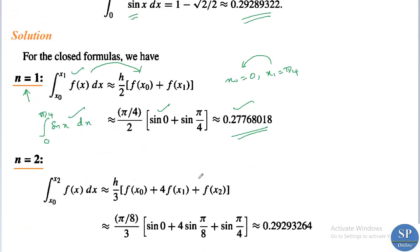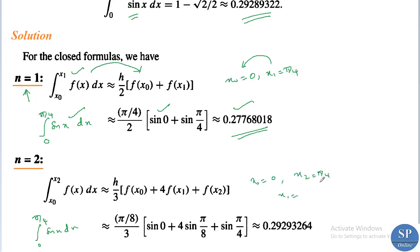When n = 2, Simpson's rule gives the integral from 0 to π/4 of sin(x) dx ≈ (h/3)[f(x_0) + 4f(x_1) + f(x_2)]. Here x_0 = 0, x_2 = π/4, x_1 = π/8, and h = π/8. So this is (π/8)/3 · [sin(0) + 4·sin(π/8) + sin(π/4)], and using a calculator we obtain the approximate value.